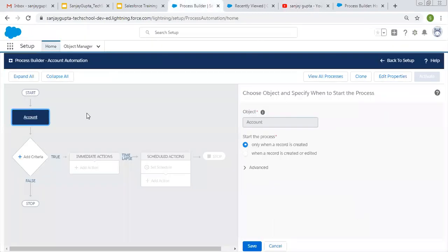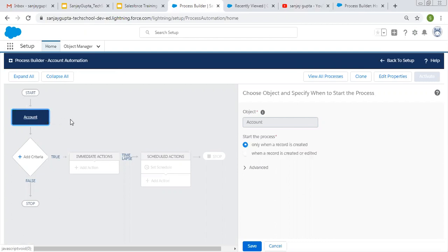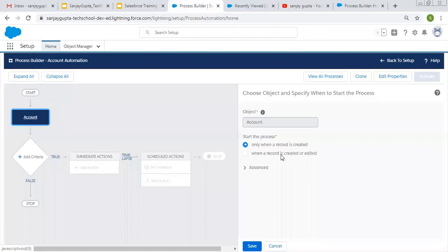Now I am going to implement the Process Builder. Here you can see I created a Process Builder already and I only set the object on which it will be executing—that is Account. The process will start only when a record is created, not for modification. That's why I am choosing the first option.